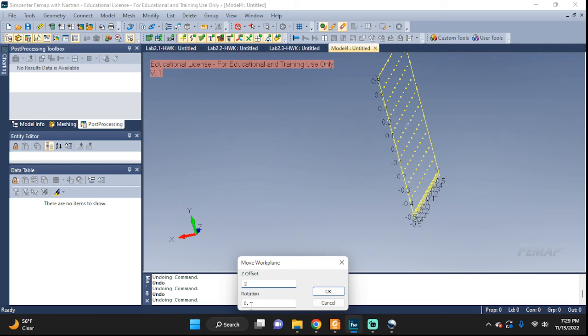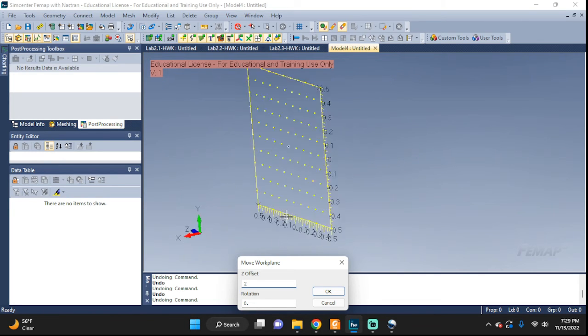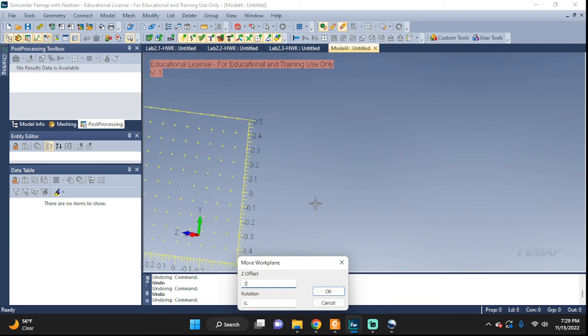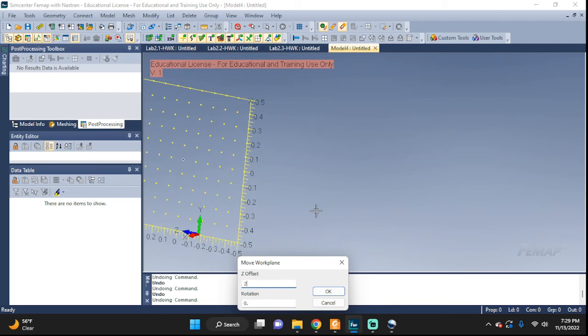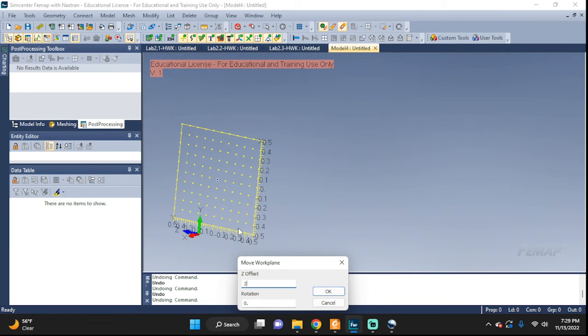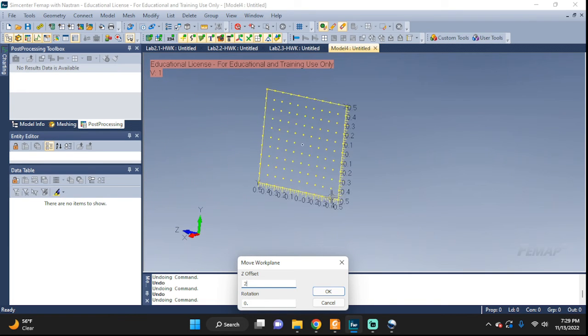We can also rotate it, but if we don't, it will be exactly the same like the way you see it here.